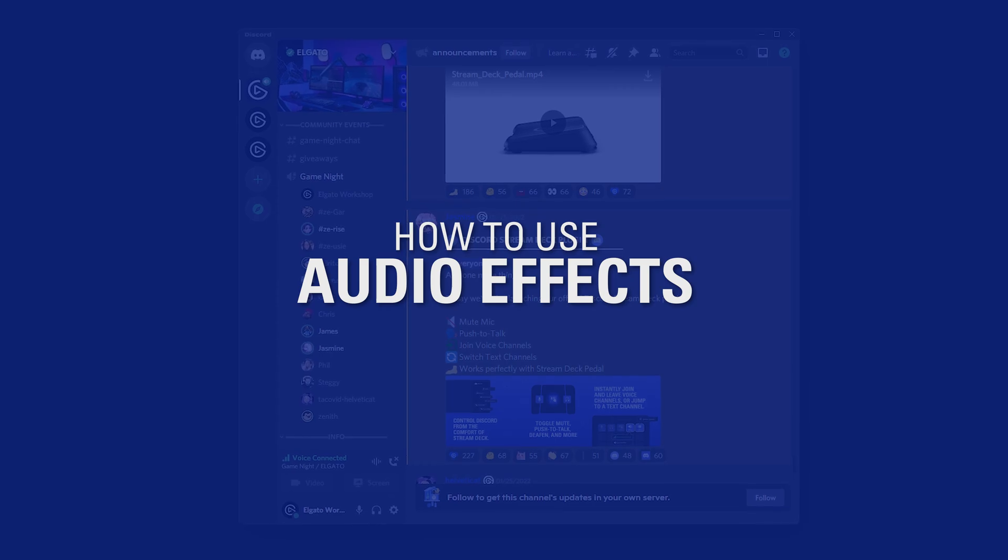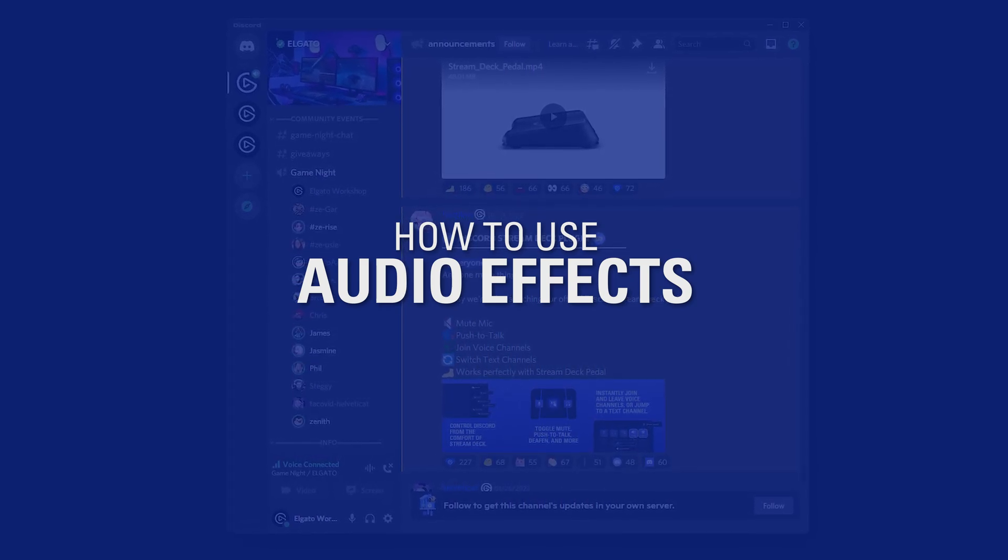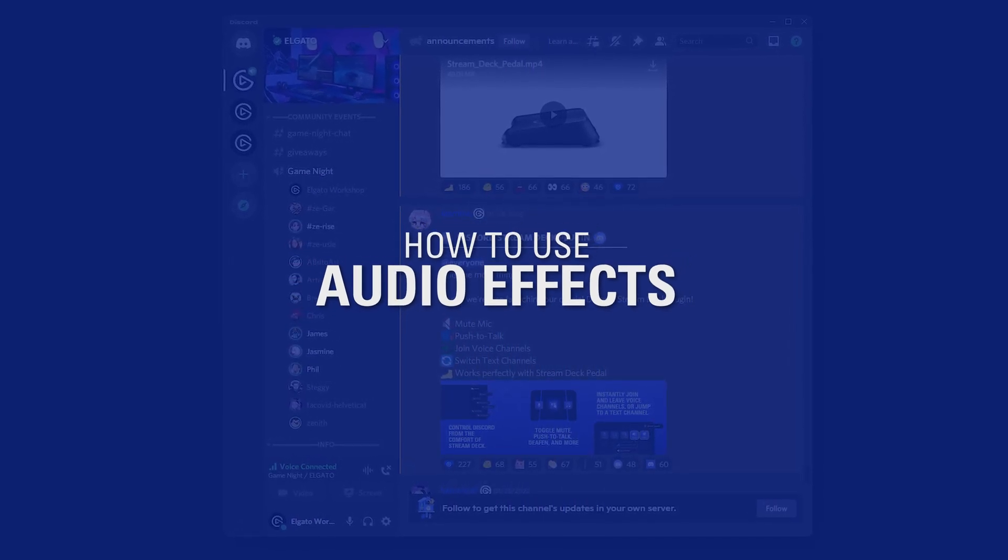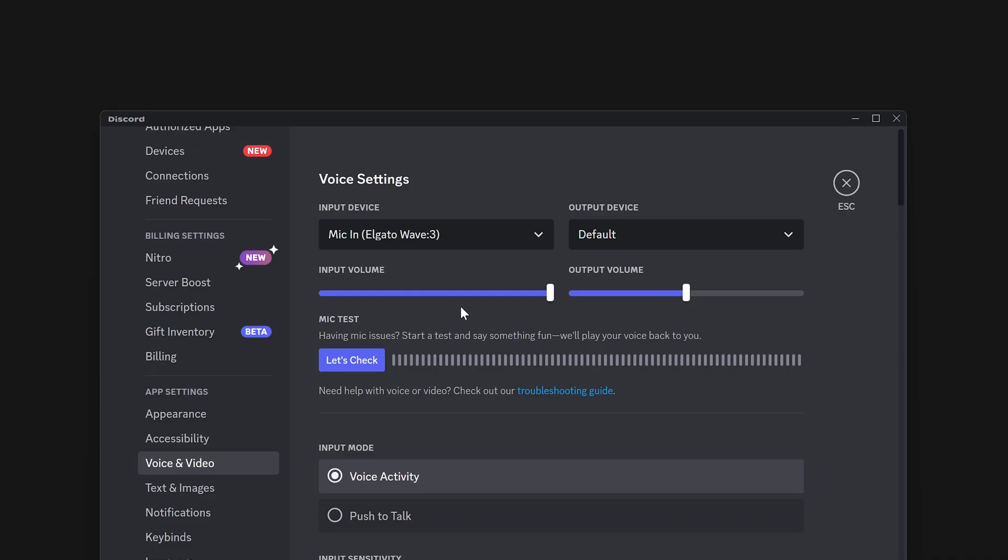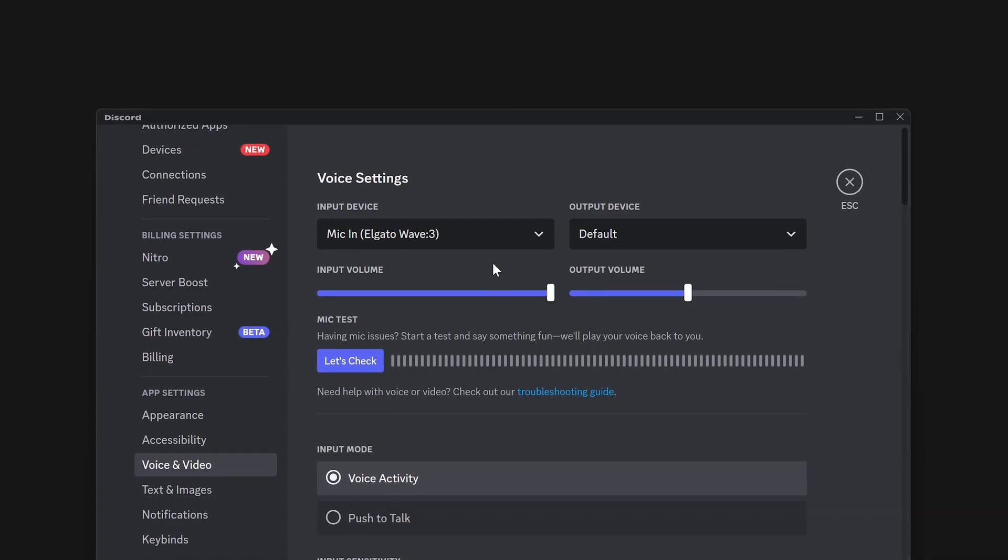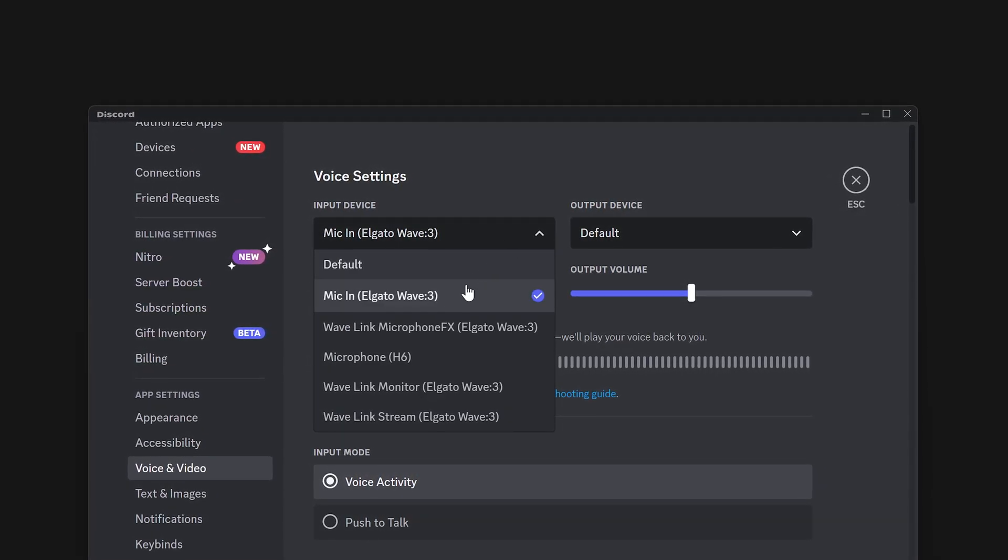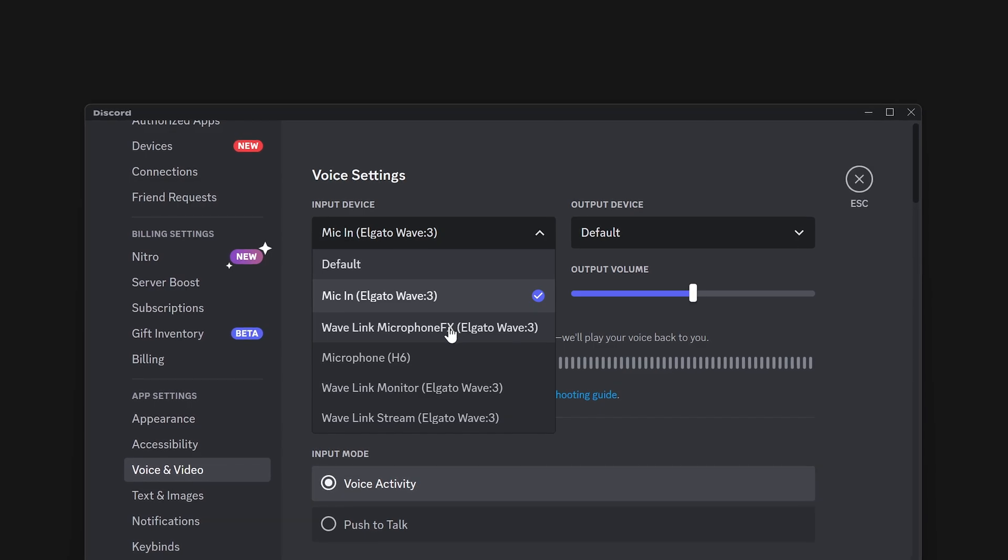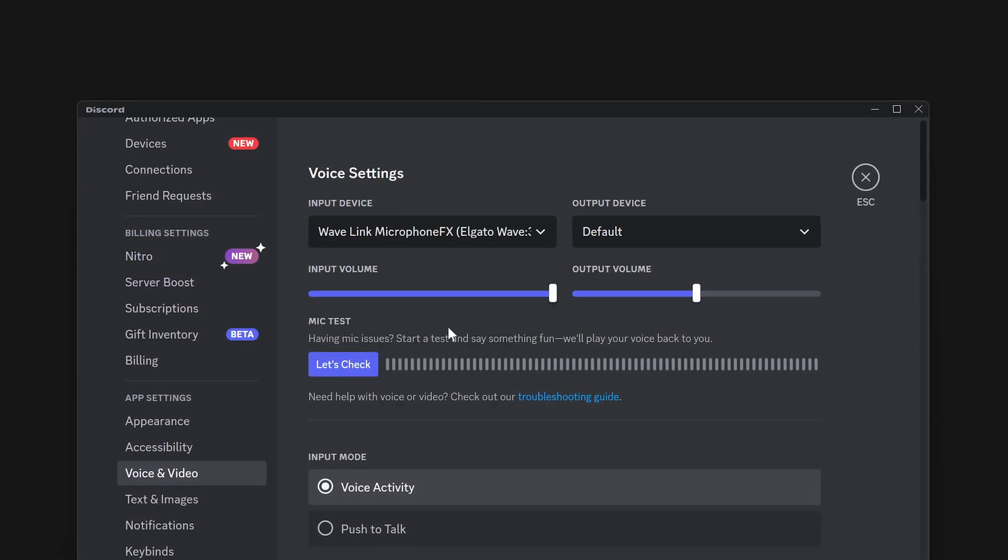For simply talking to your friends in Discord, you're actually all done. But if you want to apply audio effects to your voice or add in optional sound effects, this is where the Microphone FX listing comes into play.